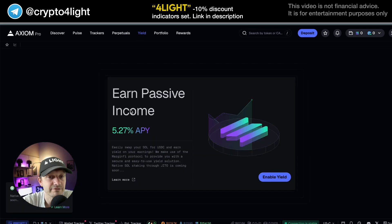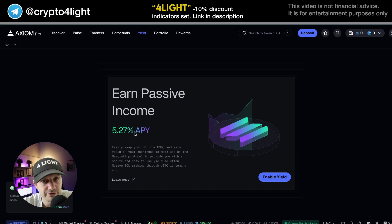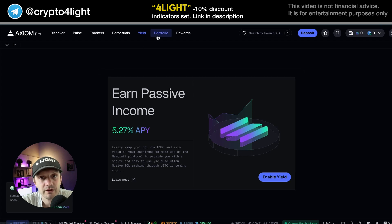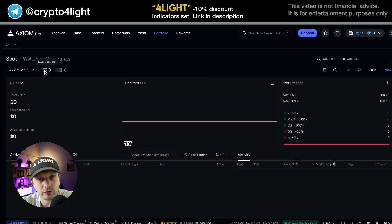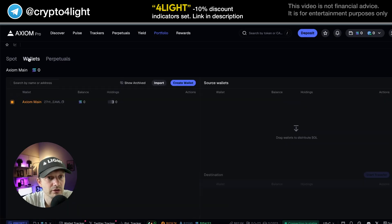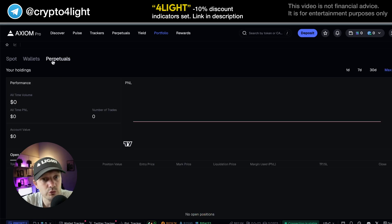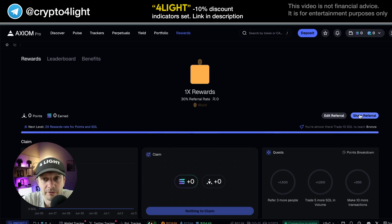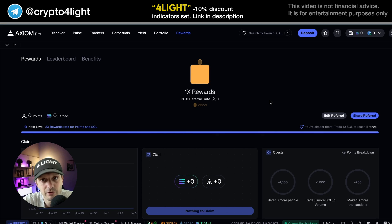With Yield, you can earn passive income — it's not a big percentage, so always think about potential gains over the long distance. For Portfolio, you can follow your spot balance, your basic wallets, and your futures — basically all your actions on this platform. Under Rewards, if somebody joins via your referral link and trades, you can generate some profit.